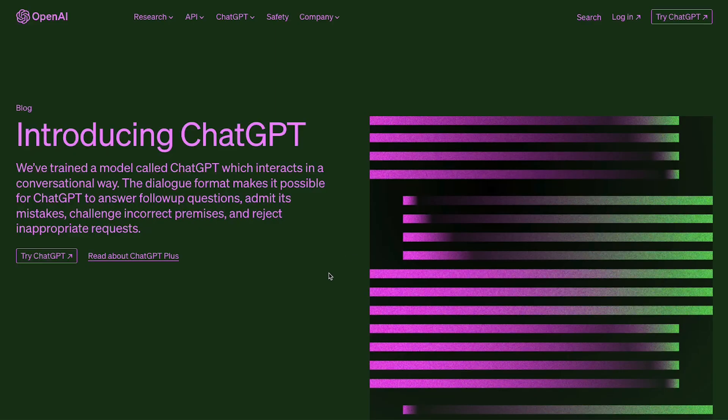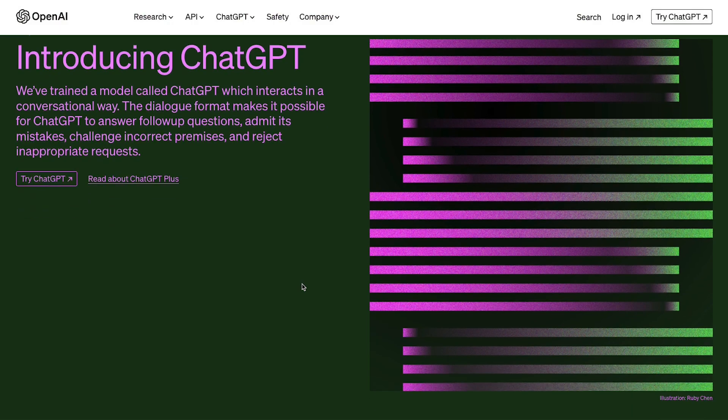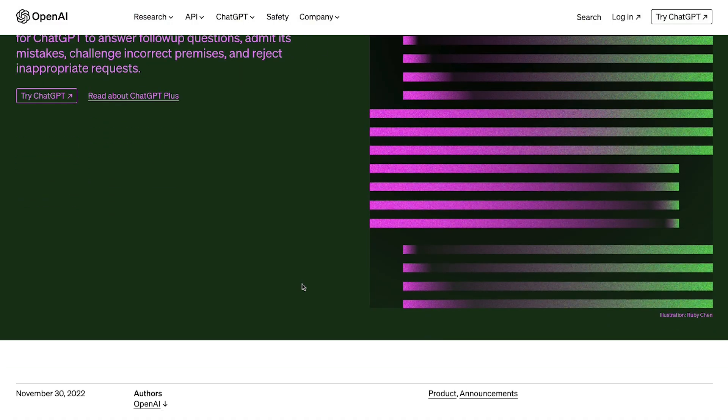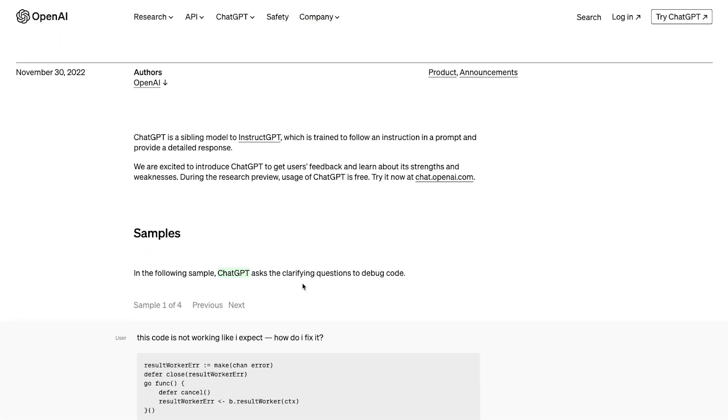What's up, everyone? If you don't know me, my name is Zach, and I'm the founder of fullstackfoundations.com. Today, I have an absolutely no-fluff guide to using ChatGPT to help you both learn to code and code more efficiently.